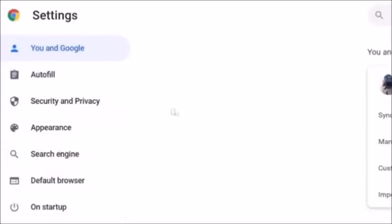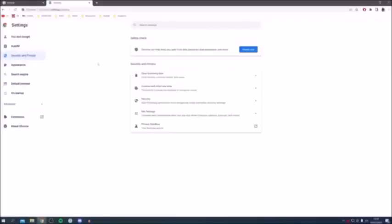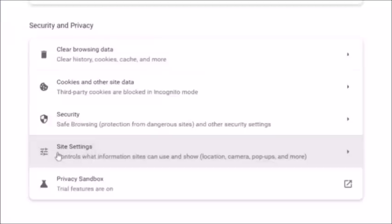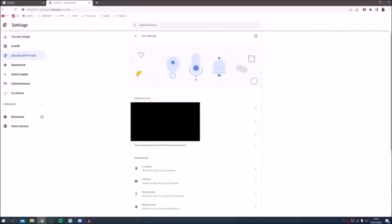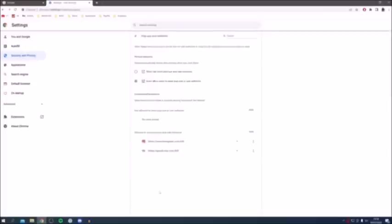Then locate Site Settings, which is near the bottom — it says 'controls what information sites can use and show.' Click there, then scroll down to Pop-ups and Redirects and click on that.